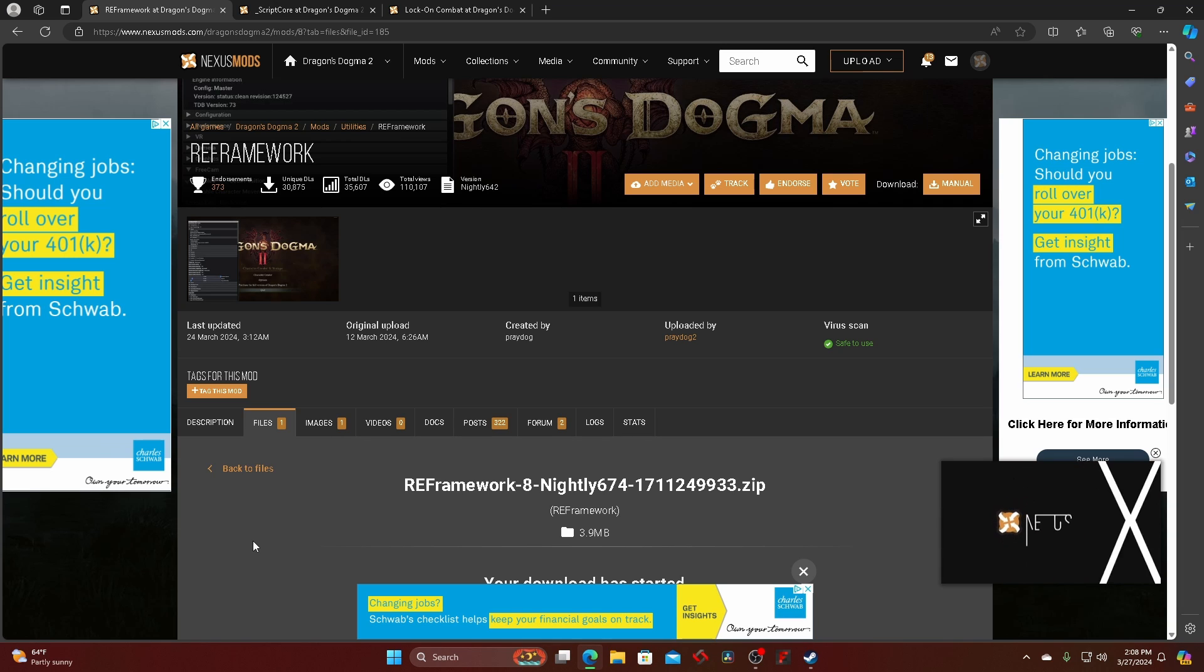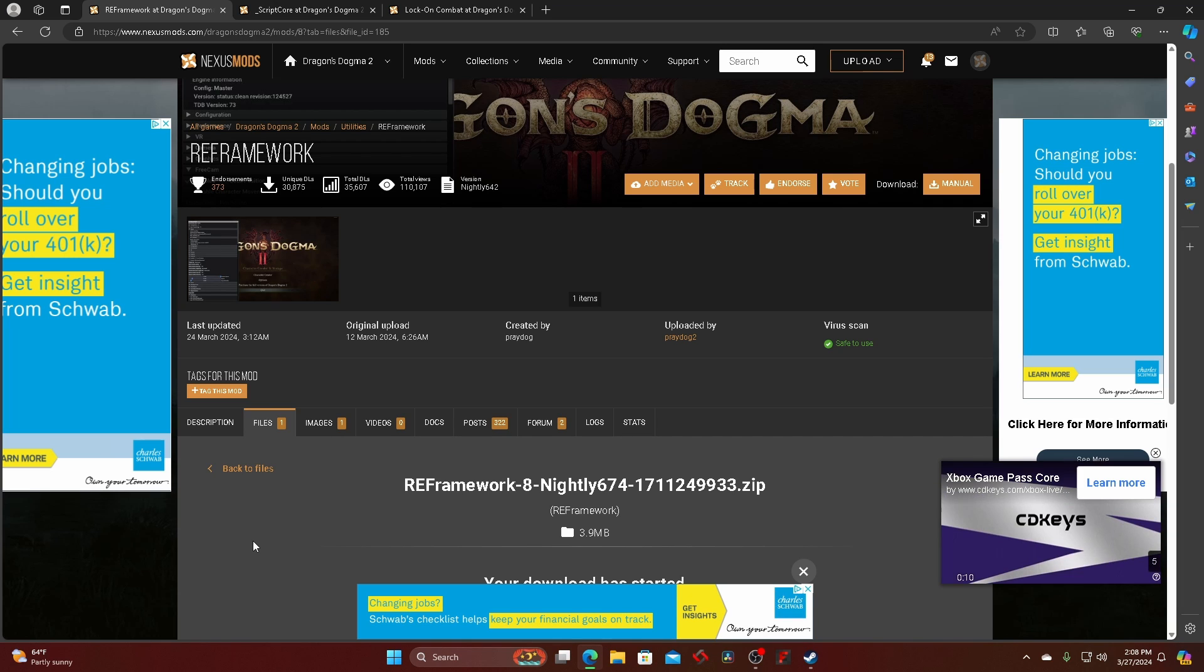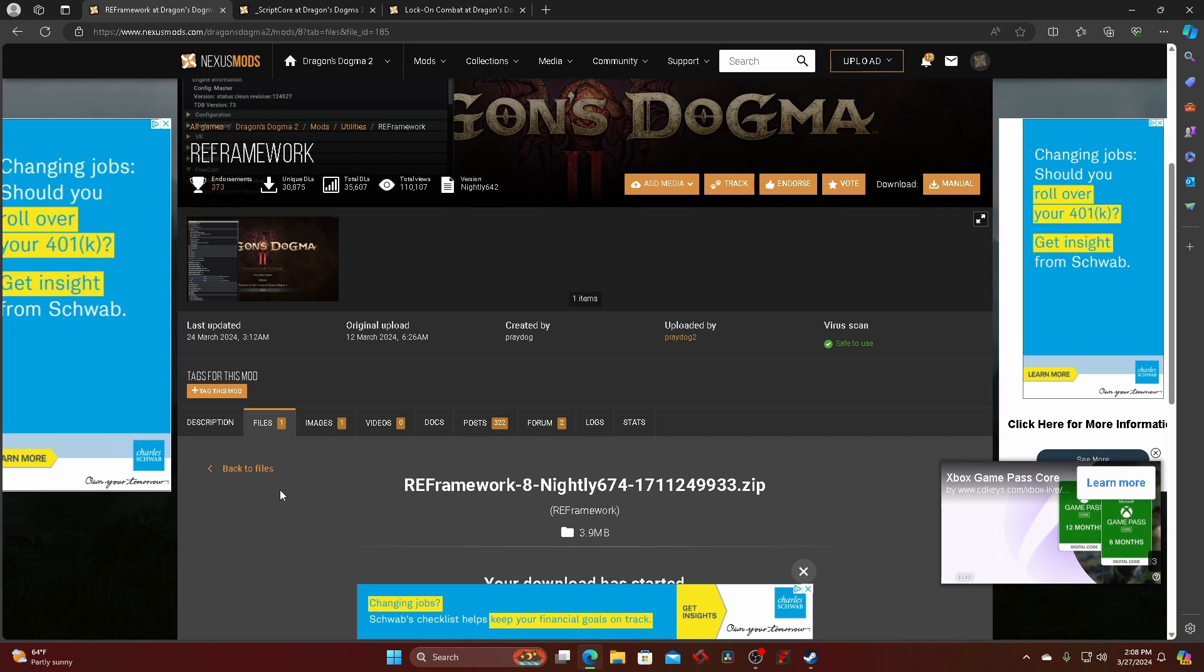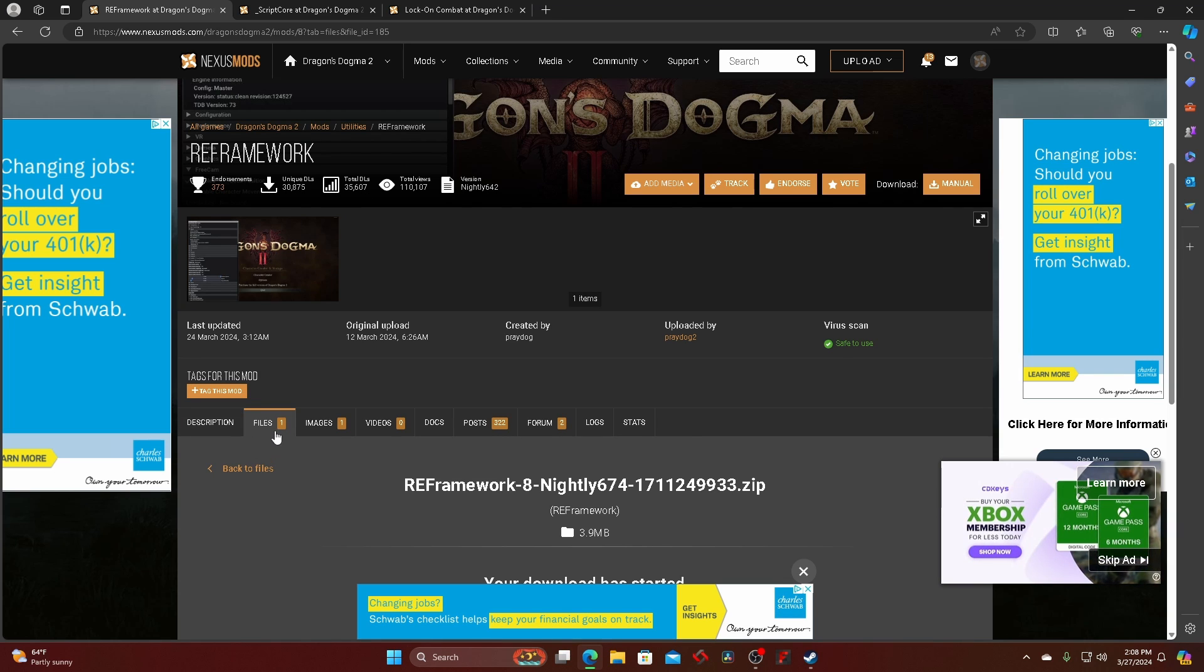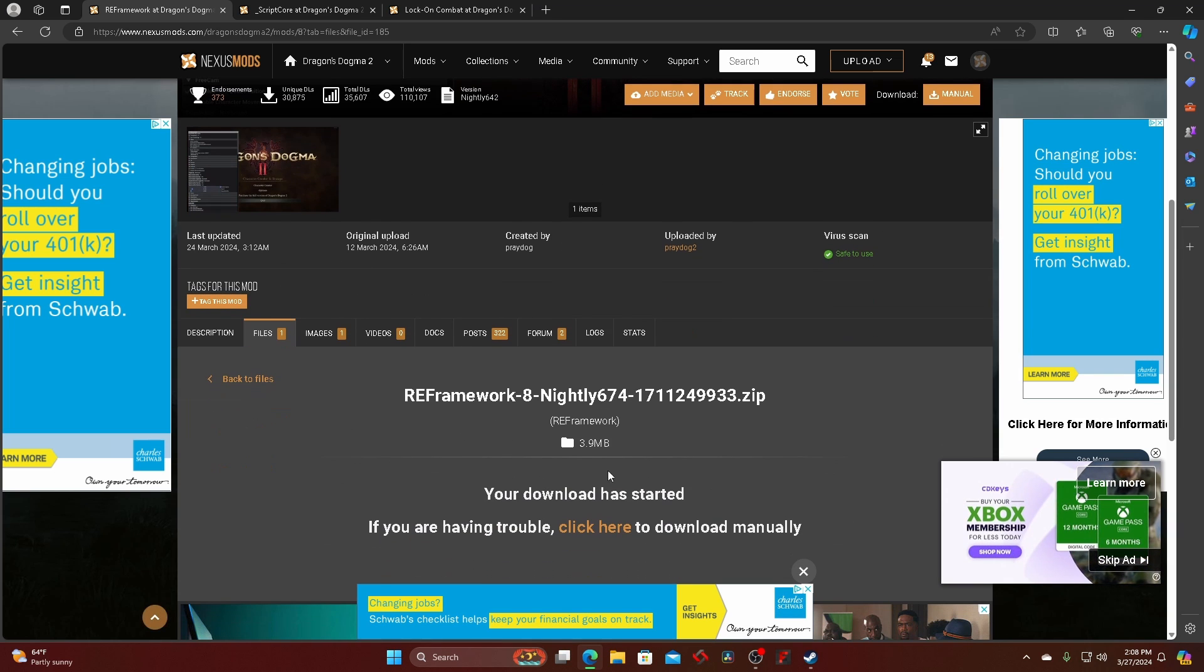I want to show you how to get the lock-on mod for Dragon's Dogma 2. First, you're gonna need the framework mod, which you want to type in, find it, and then download.